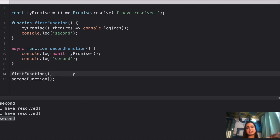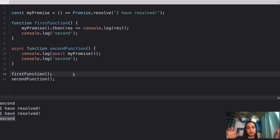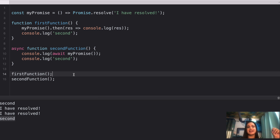This is a very important question — understanding how .then and async/await work and how differently they behave. I hope this is clear — let's move on to question number four.